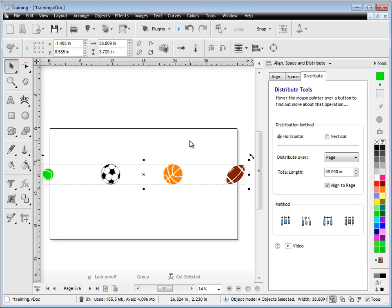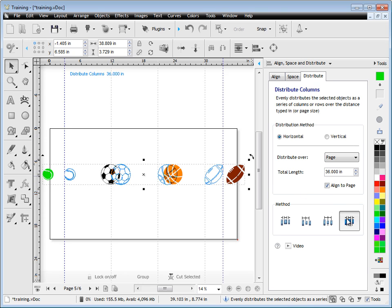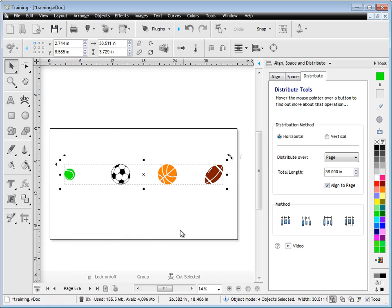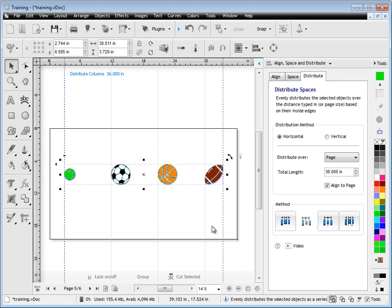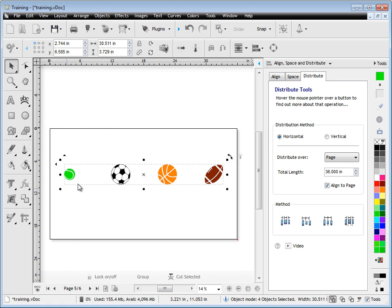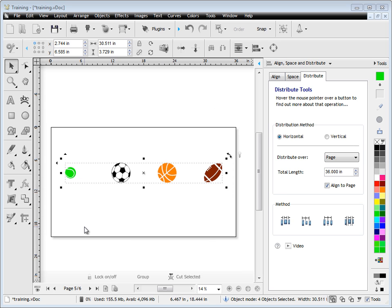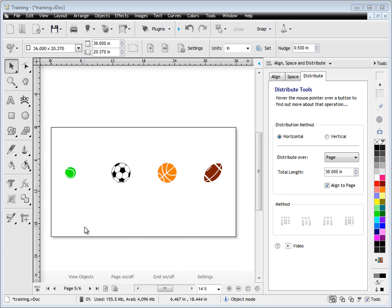To overcome that problem, say you're doing a menu board or something and you want it to fit within the page, you check this option here and that actually applies the objects within the page bounds as if they were columns as you can see here. So that deals with that issue there.